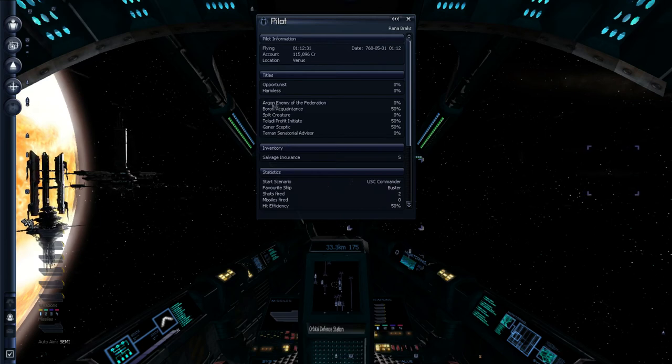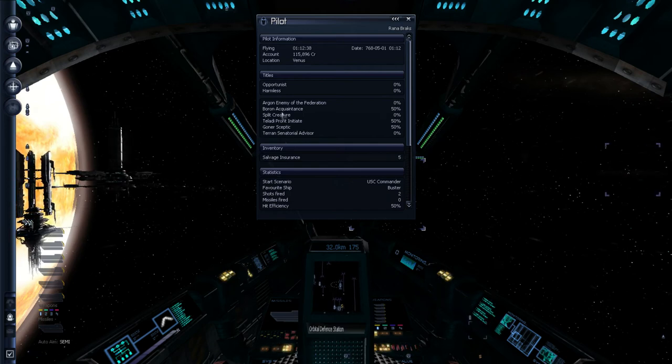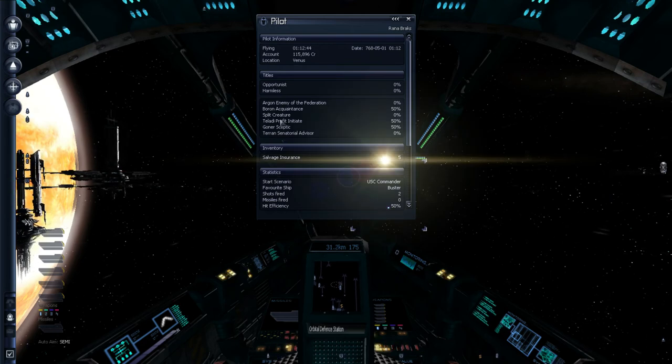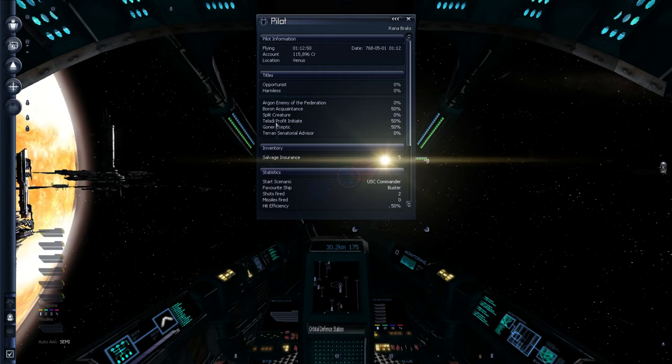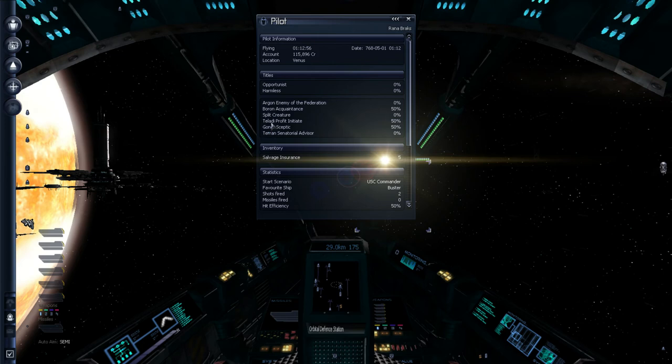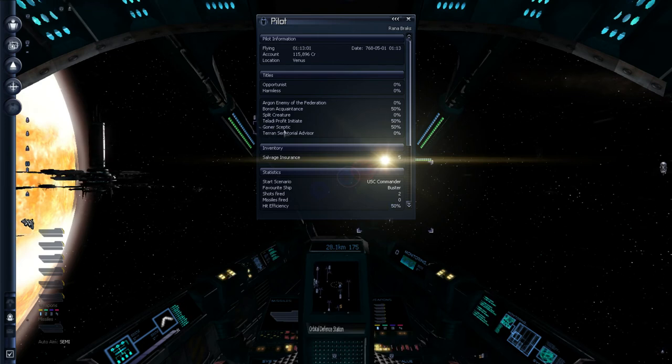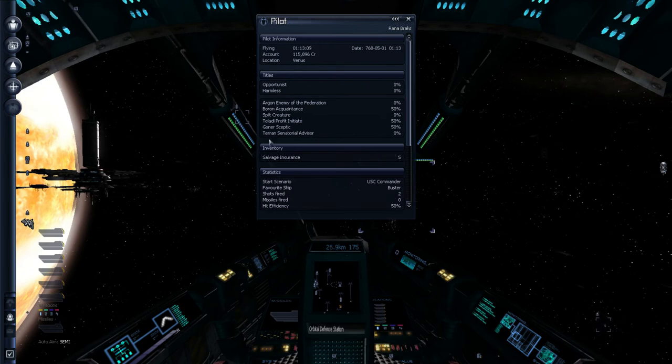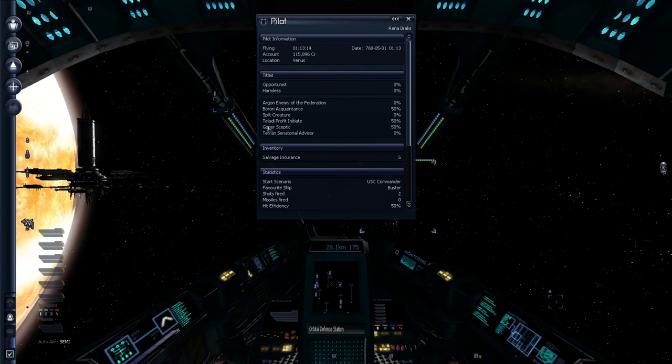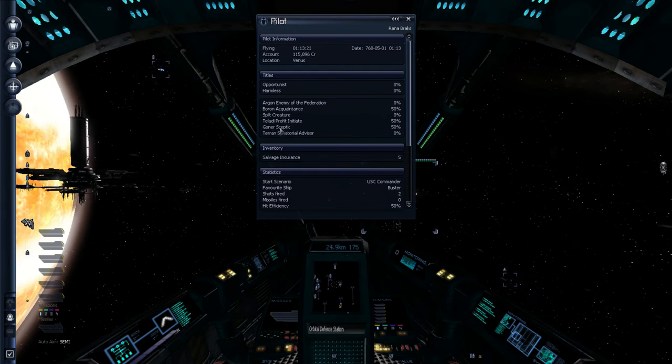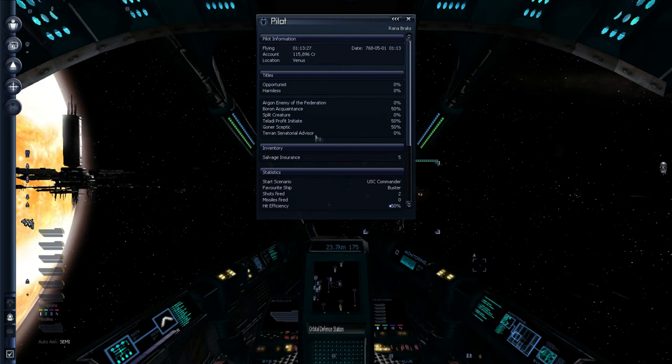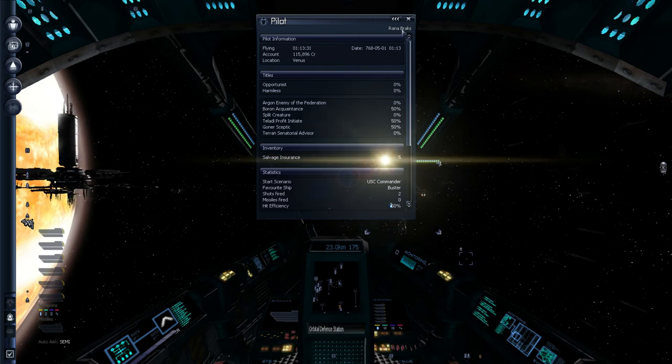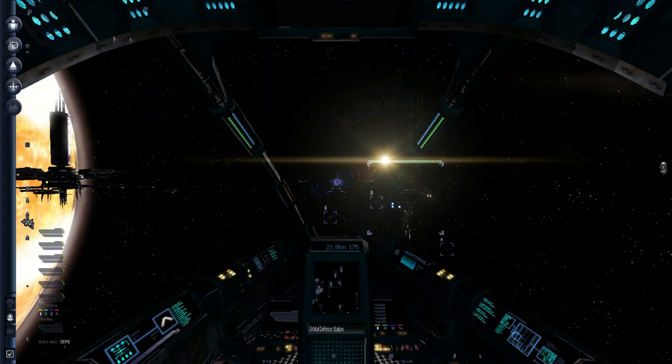But yeah, I wanted to take a look. We've got more standings here. Argon, enemy of the Federation, so they're not gonna like us. Boron, acquaintance. They're squid-like creatures. And we are now acquainted with them. They have greenish ships with tentacles. Split creatures. They're generally rude. But they have nice fast ships. Tladi, prophet initiate. They're lizard-like. And they're big on economy and commerce. Goners, skeptic. Goners are a religious faction. Their religion was that they believe that the Argons actually came from the Terrans, which is true. During the early X Games, that was ascertained. And so they have the benefit of having beliefs that happen to be already verified. Well, they can say I told you so all day long.